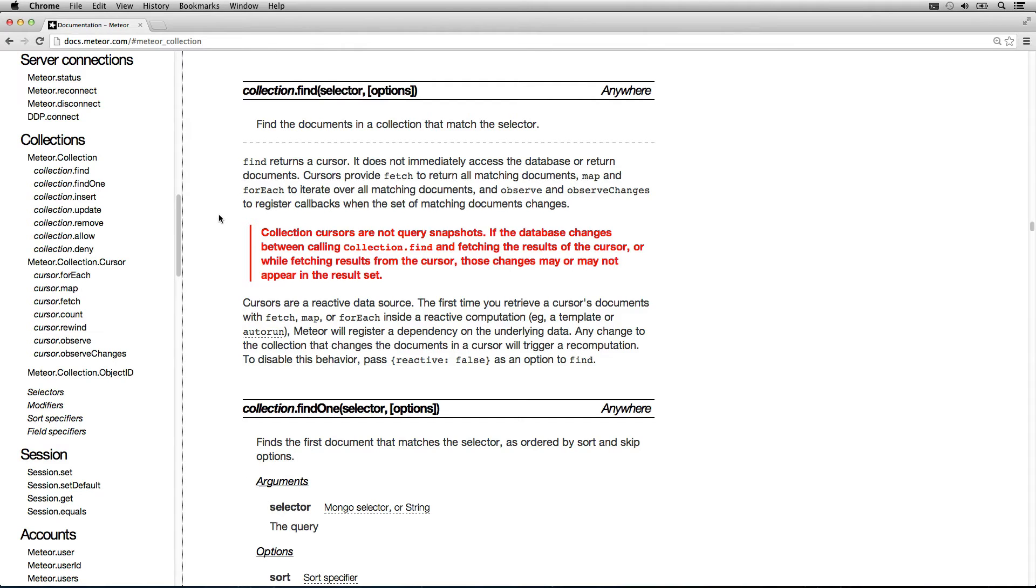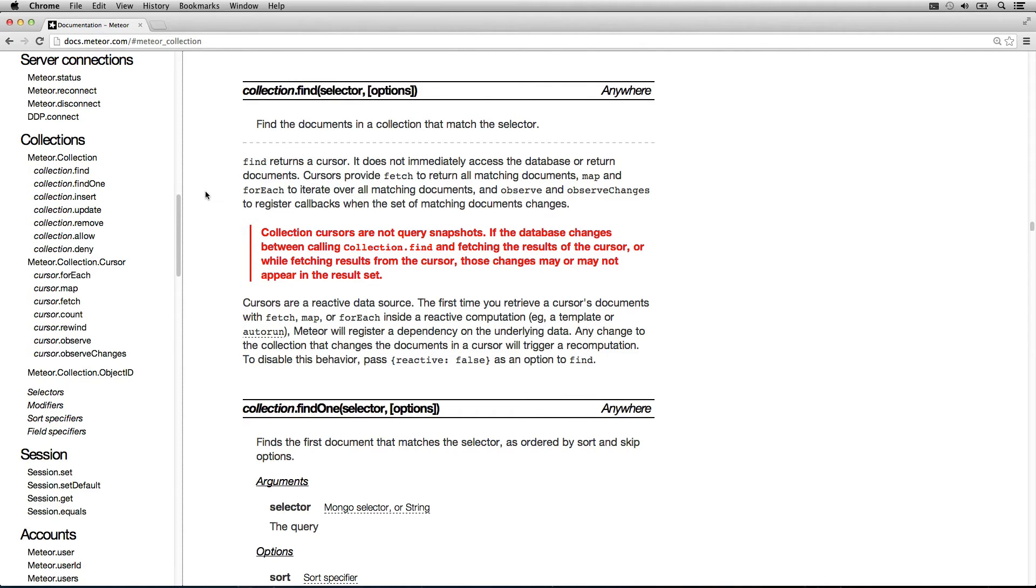The documentation for find provides a really good explanation. It does not immediately access the database or return documents. Cursors provide fetch to return all the matching documents.